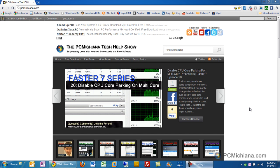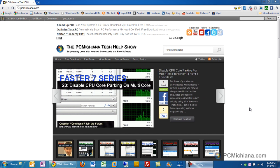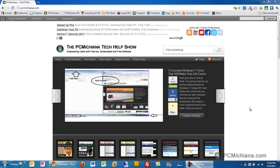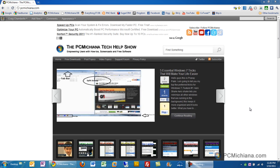Hello and welcome to the PC Machiana Tech Help Show. I'm your host Craig Chamberlain and in the FASTER 7 series today, I'm going to show you how to use the piece of software we downloaded in the previous video to also clean out your system registry.